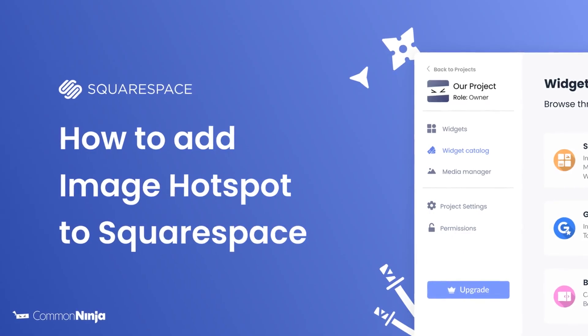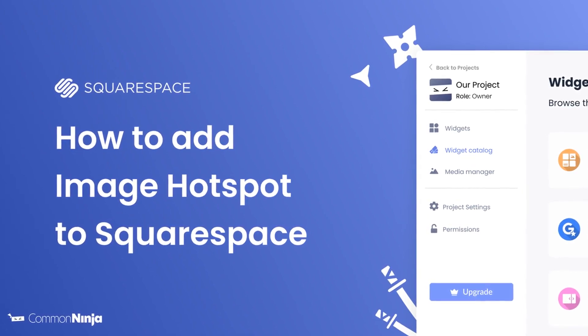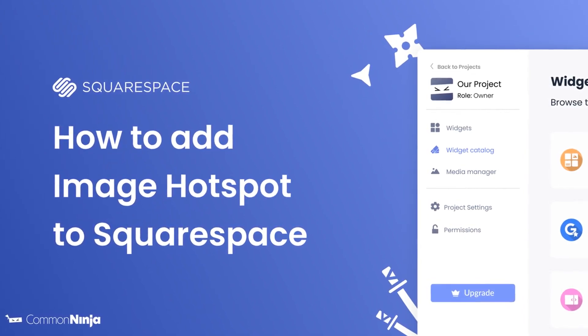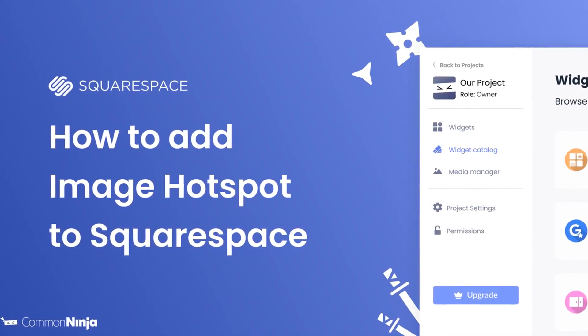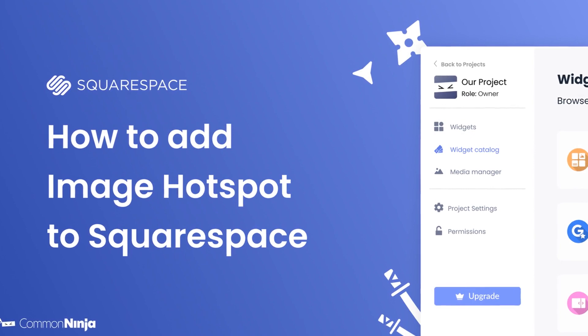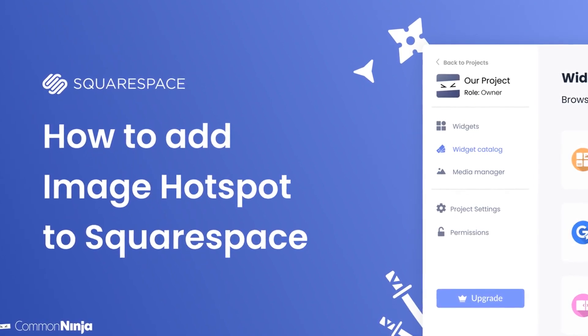Hi, my name is Daniel, and in this video I'll show you how to create an image hotspot and add it to a Squarespace website. Let's get started.